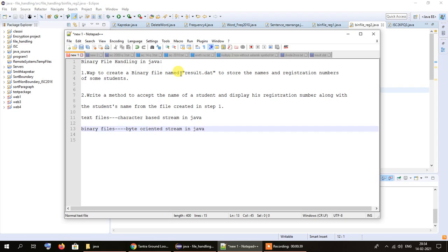In this program we will be reading data from that file. We will accept a name of the student from the user, search through the contents of that file, and check whether the name entered by the user exists or not. If it does exist, we will find the corresponding registration number and output both the name and registration number.